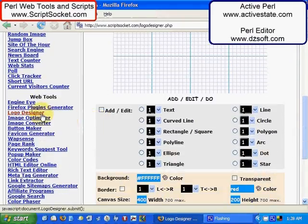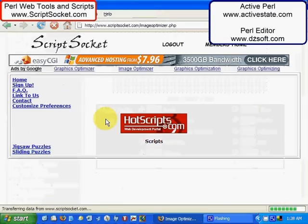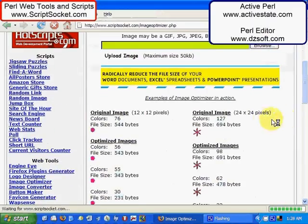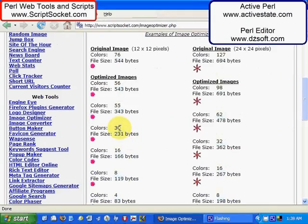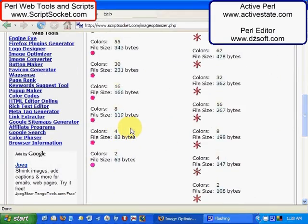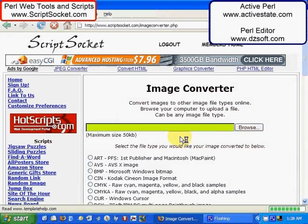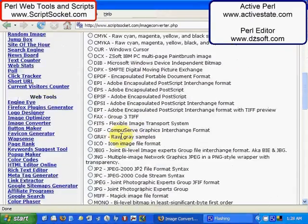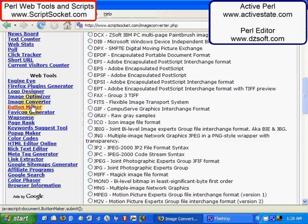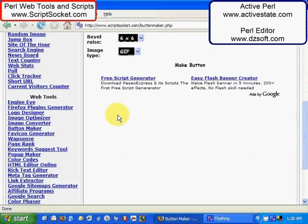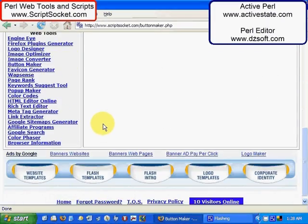Graphics, Image Optimizer to optimize images to smaller file sizes for faster loading, Image Converter to convert images to different file formats, and Button Maker. A lot of things made with Perl. So I will be showing you how to put this kind of stuff together.